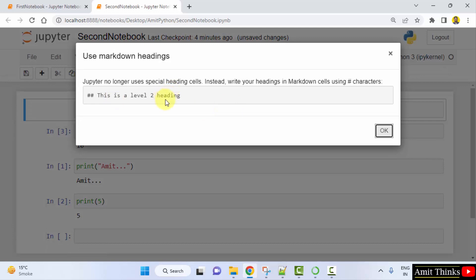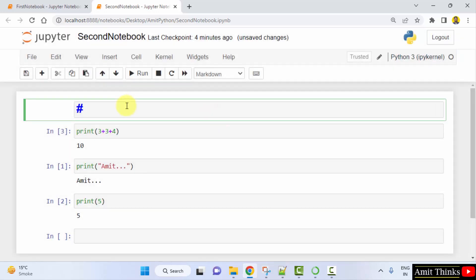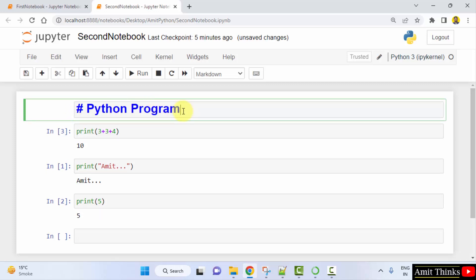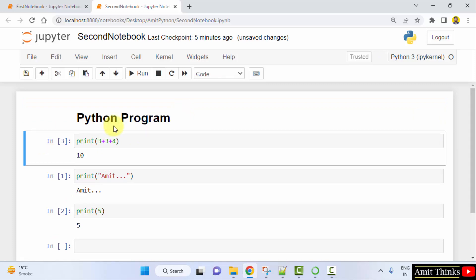After inserting the cell, go to the cell type dropdown and select Heading. In HTML, headings have levels. For a level-one heading, add a single hash. For level two, add double hash. For level three, add three hashes. I'll add a single hash and type 'Python Program' — that's our level-one heading. Press Shift+Enter.